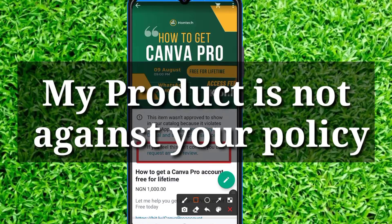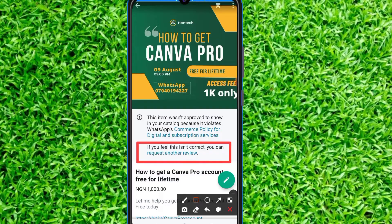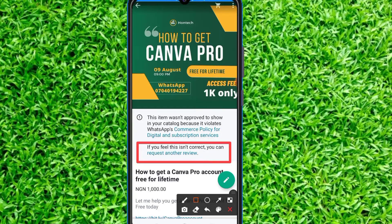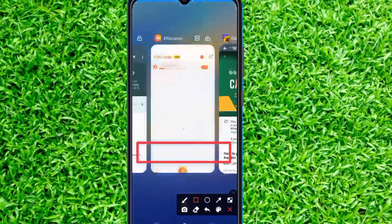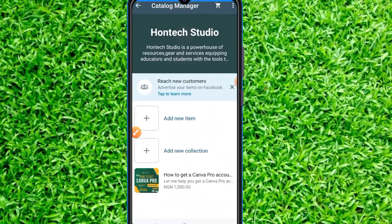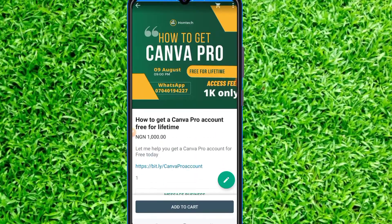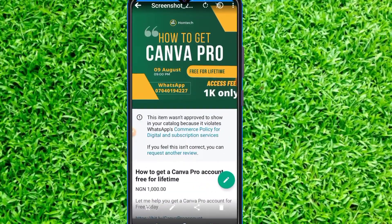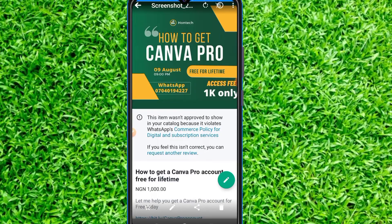Within five to ten minutes I'm sure that they will approve your product. This is the product — Camper Pro account free for lifetime — which I was trying to add to my WhatsApp catalog. I'm sure that this will work for you; it worked for me 100% and I'm sure it will also work for you.